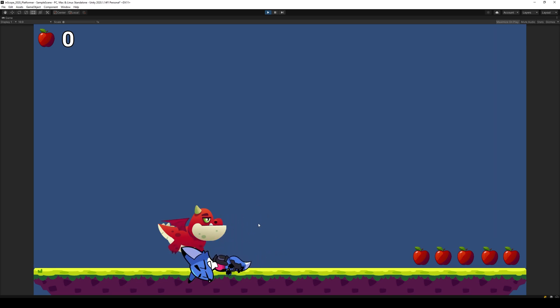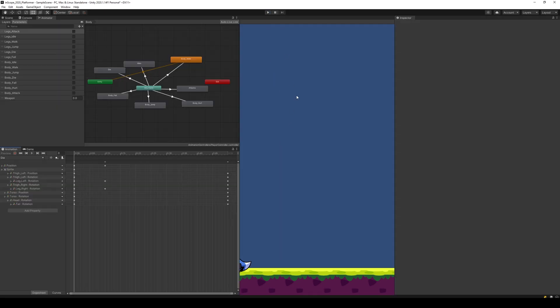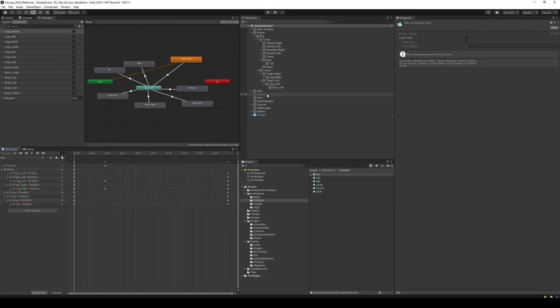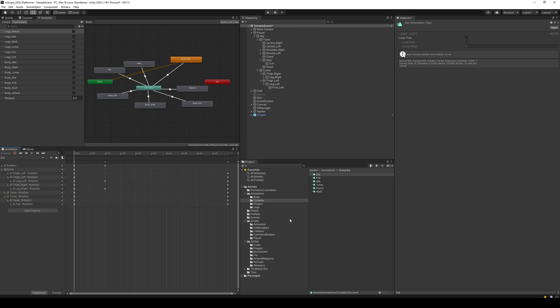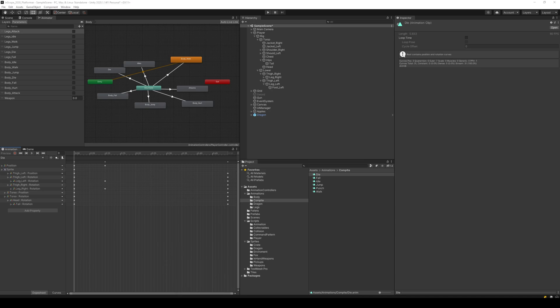So that is how we kill our fox and that's how we make sure that we can't move when we're dead. Of course we need to respawn him, we also need to make him immortal for a while when he takes damage, but that's for other videos. Thank you so much for watching and I hope to see you in the next video.